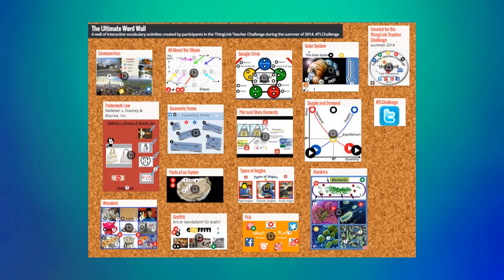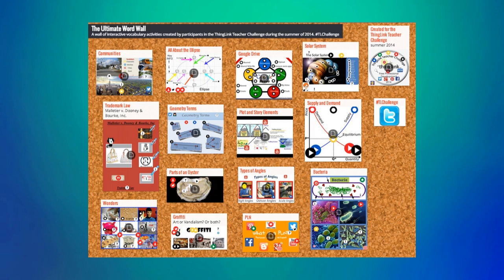For our next sample, a teacher has created a word wall for her science class. On this wall she has posted words tied to various units. Under the words she's posted videos, websites, diagrams, and other materials for students to look at if they need to review or need help understanding the concept.